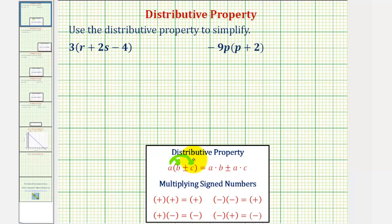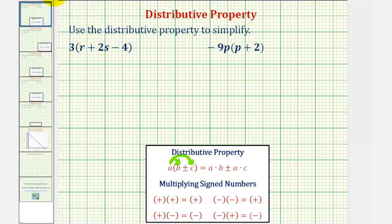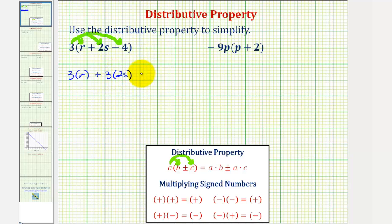Looking at our first example, notice how we have a trinomial, or three terms, inside the parentheses. But the process will be the same — we'll multiply each term inside the parentheses by three. We have three times the quantity r plus 2s minus four, giving us three times r, plus three times 2s, minus three times four.